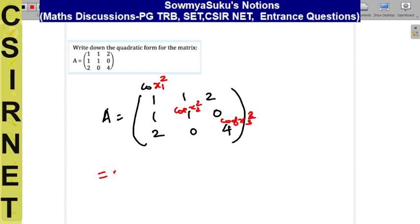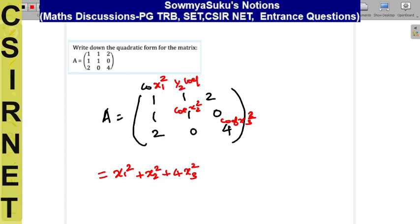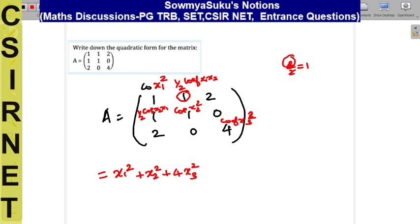So you can write directly: x1 squared, then plus 1·x2 squared, then plus 4·x3 squared. For the cross term x1x2: this is 1/2 into the coefficient of x1x2, so 1/2 into the coefficient of x2x1 — it is 1 — meaning 2 divided by 2 gives 1. So we can write plus 2·x1x2.